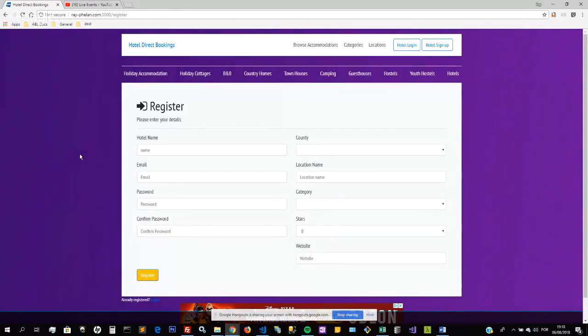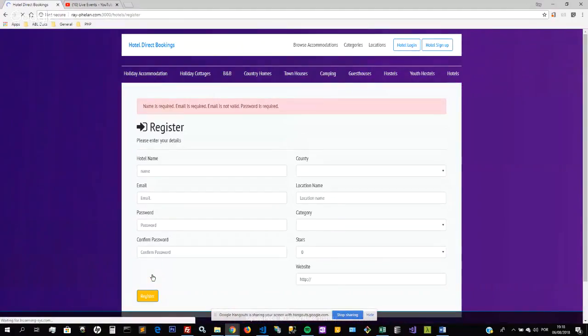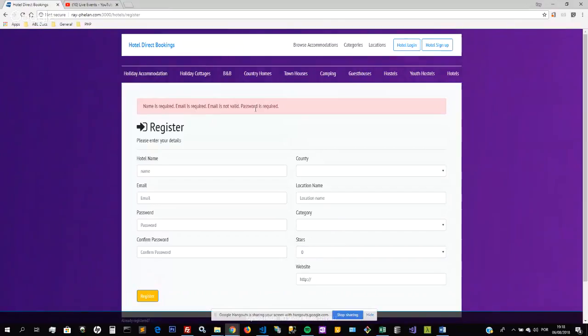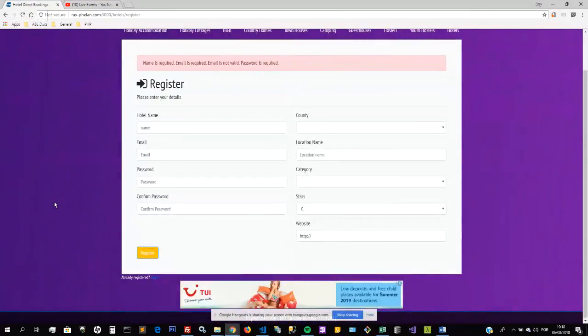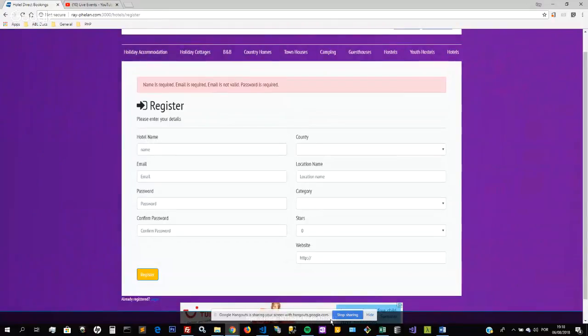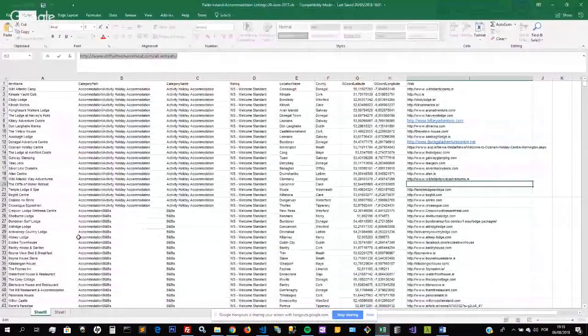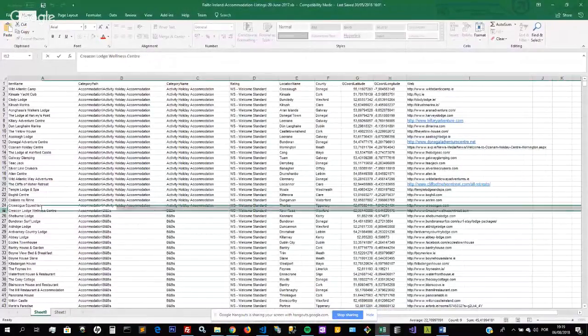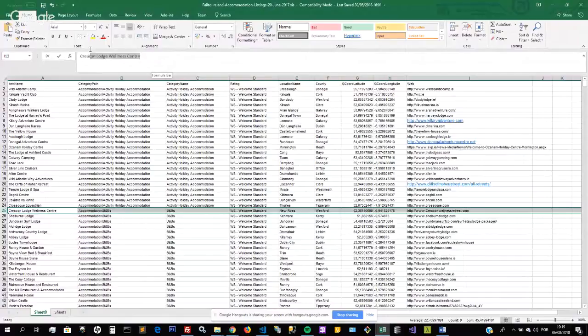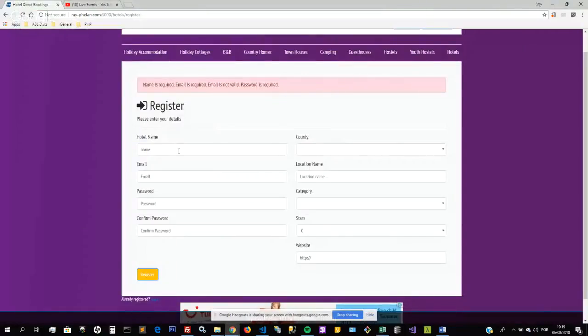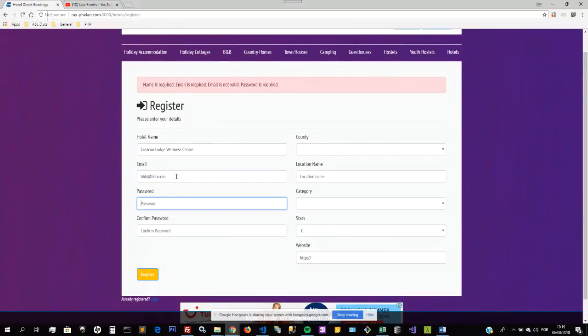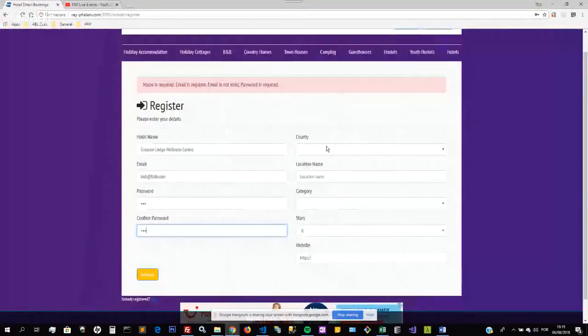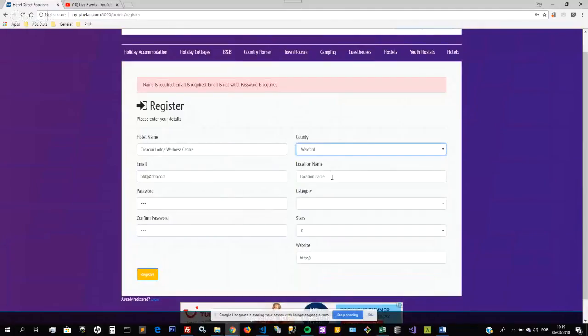I'll just show this registration form has server-side validation. So if I submit without the required fields it will tell me name is required, email is required, etc. I will fill out this form now using actual hotel details. I'll choose this bed and breakfast here. This is the name of the bed and breakfast. I will just give it a random email address, kbbb.com. Password: bbb. Confirm password: bbb. Where is this located? It's in Wexford, New Ross. So we'll go to Wexford and type in New Ross.